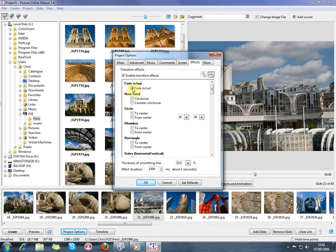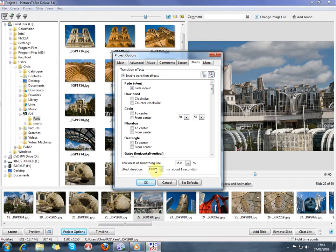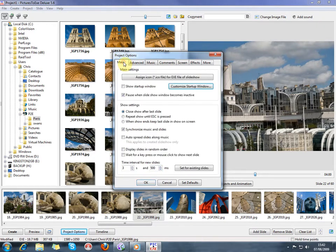And we can just tick the fade in and out, which is what I want for the majority of my pictures. And I've got a fade in time of 1500 milliseconds, which is going to fade in each of the slides over that period. And that's okay to start with. The other thing that I want to check at this point is that we've got the Synchronize Music and Slides ticked, because I'm going to add some music now.